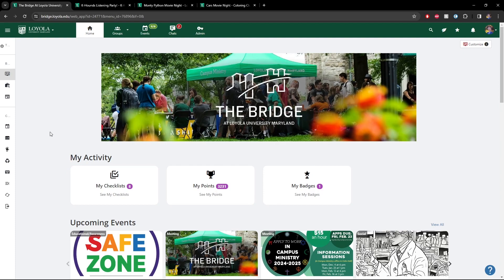And that pretty much does it for the bridge event process. I know it's a lot to go through, but once you're actually getting into the weeds of it and inputting your information into each of those boxes, it all comes pretty naturally. If you have any questions at all about this whole process or anything bridge-related, please reach out to bridge@loyola.edu. We'd be happy to set up a time to meet with you, answer whatever questions you have, and make the Bridge a place that you want to put your events on. Thank you so much for watching and have a great day.